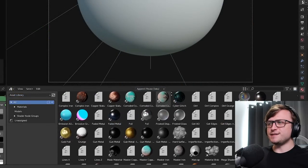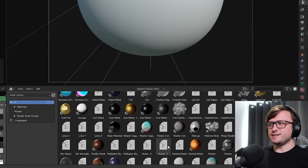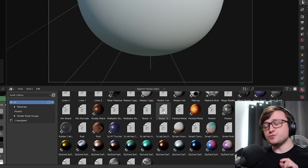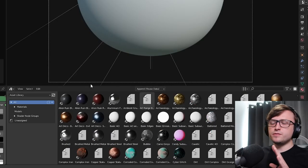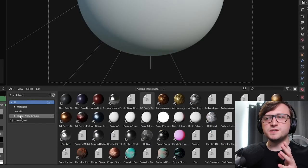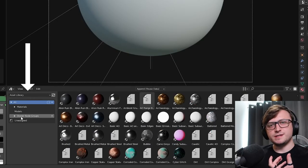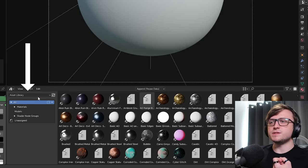And it looks a bit messy. There's so many things in here. What are all of these? There's models, materials, these little file-looking icons. Those are actually node groups. But if you look over to the left here, you can see the source and category settings for the asset browser.